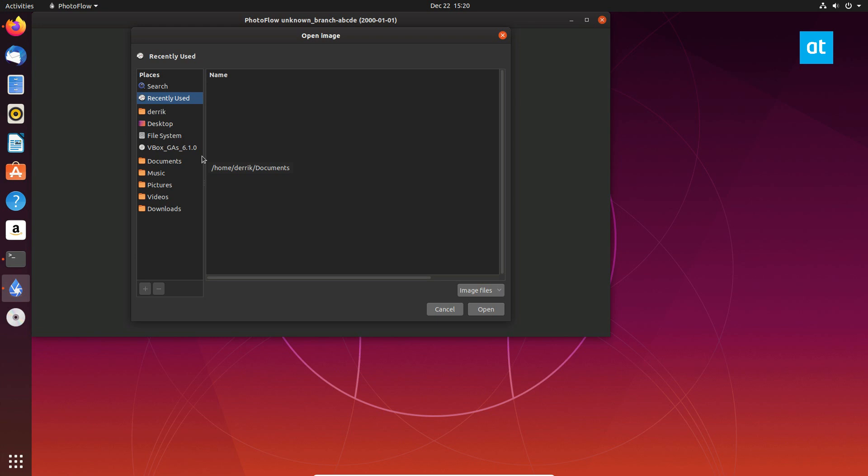I don't have any pictures on Ubuntu right now that I can edit, but the app is working. It is running, and that is how you install the PhotoFlow image editor on Linux.